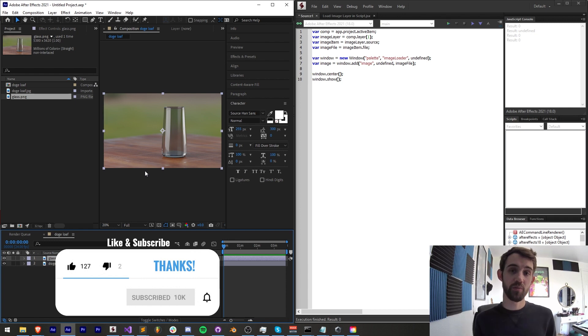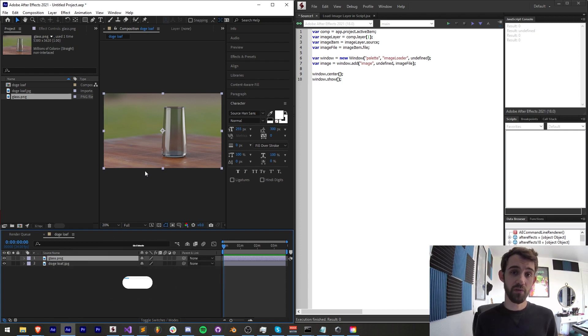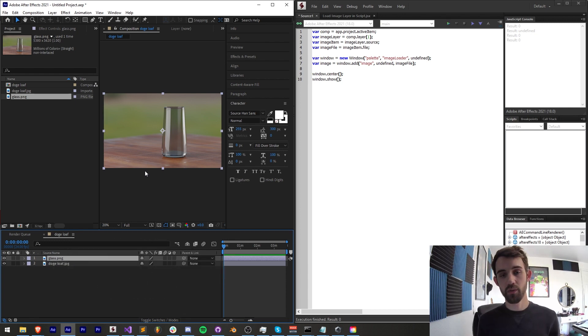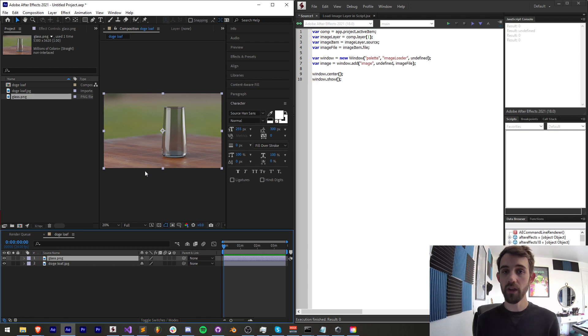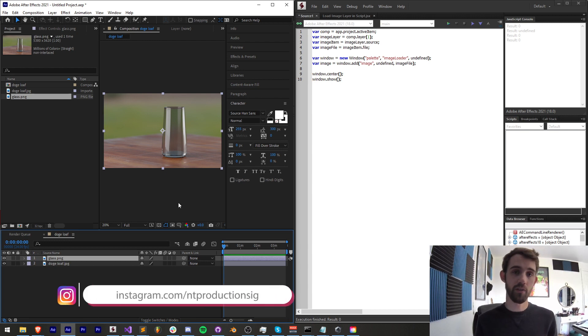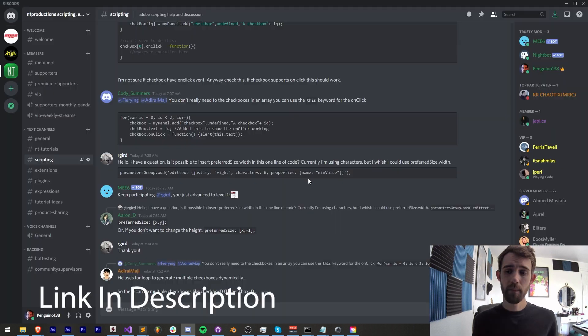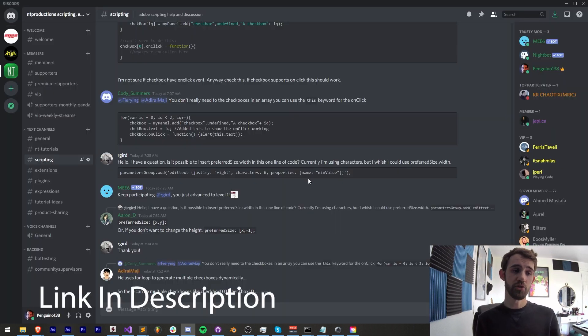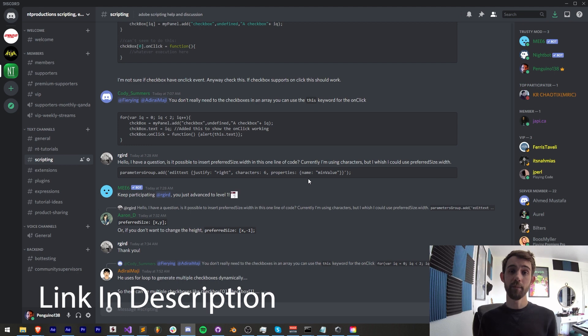And down in the description, you can download the code for this in the GitHub link. Make sure you follow us there as I post code in there way earlier than the videos themselves. Also in the description, follow us on Instagram for other live updates. If you're not a member of our Discord server, you can join and get help with scripting, extensions, plugins, expressions, and much more.